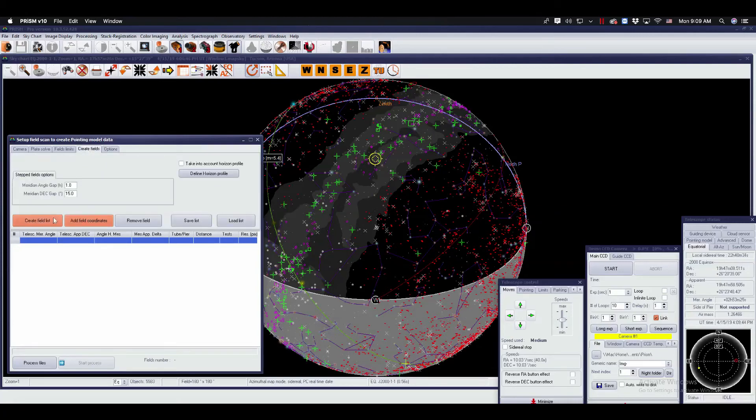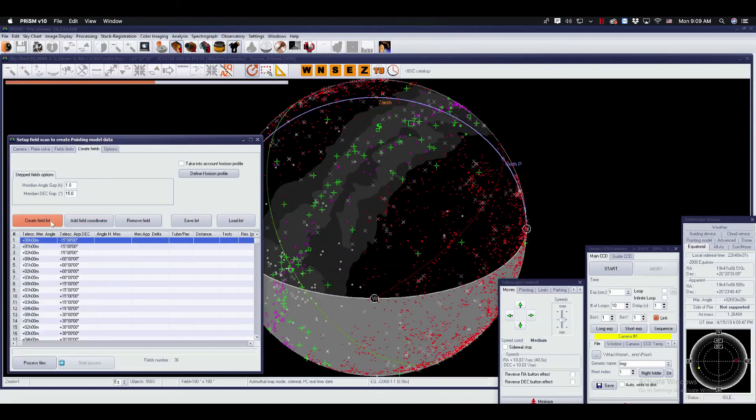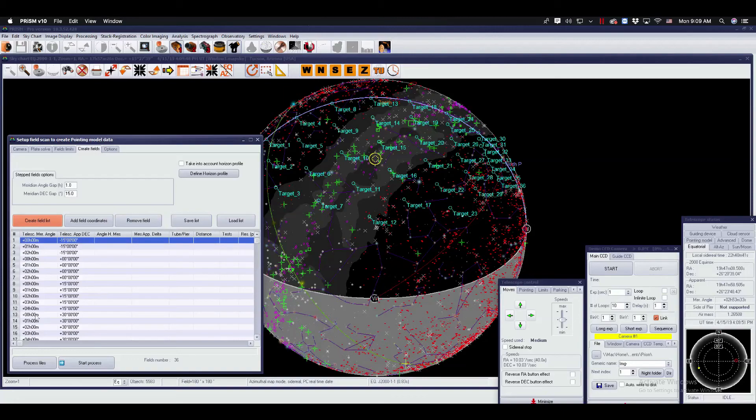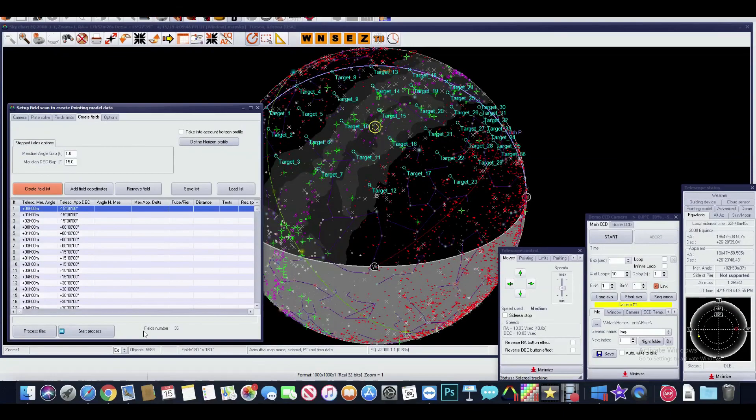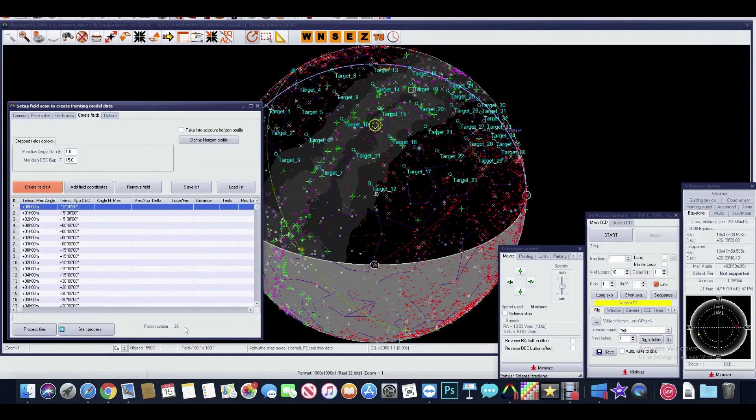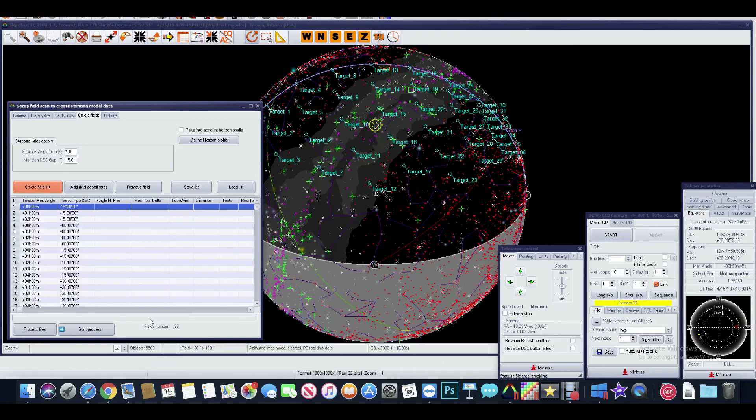Create field list. Prism will output 36 points depending on the criteria we've given it. For this side we have 36 points. For a really good pointing model, I highly recommend 100 points per side.